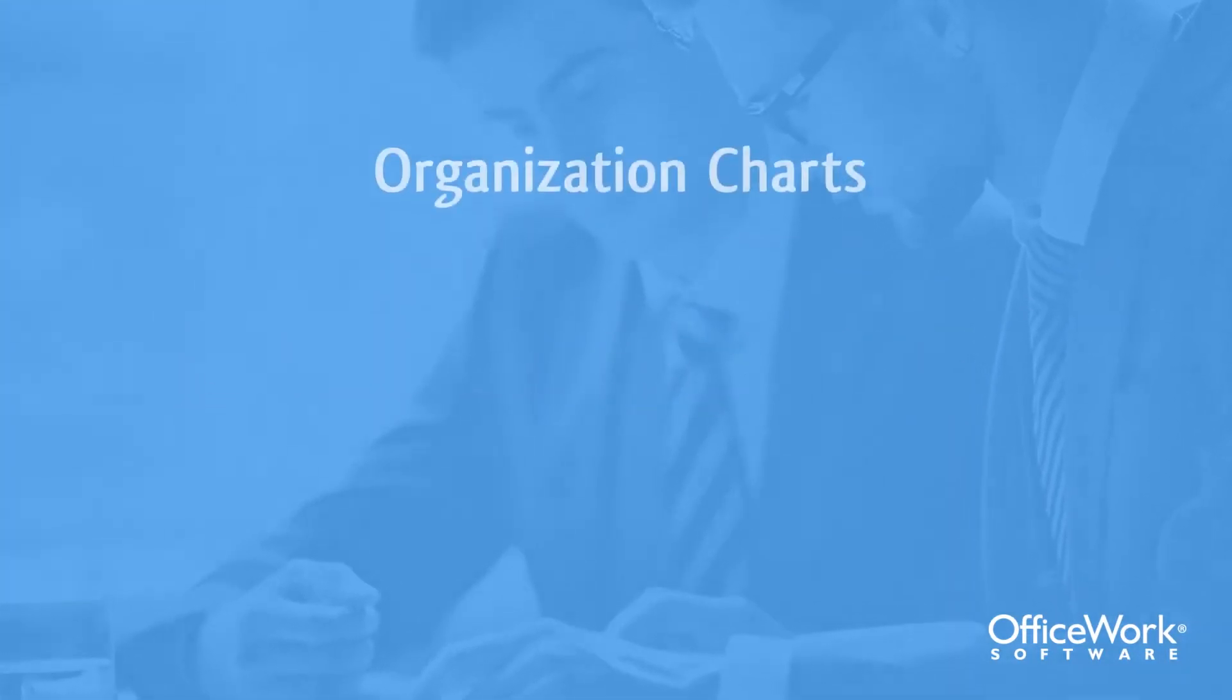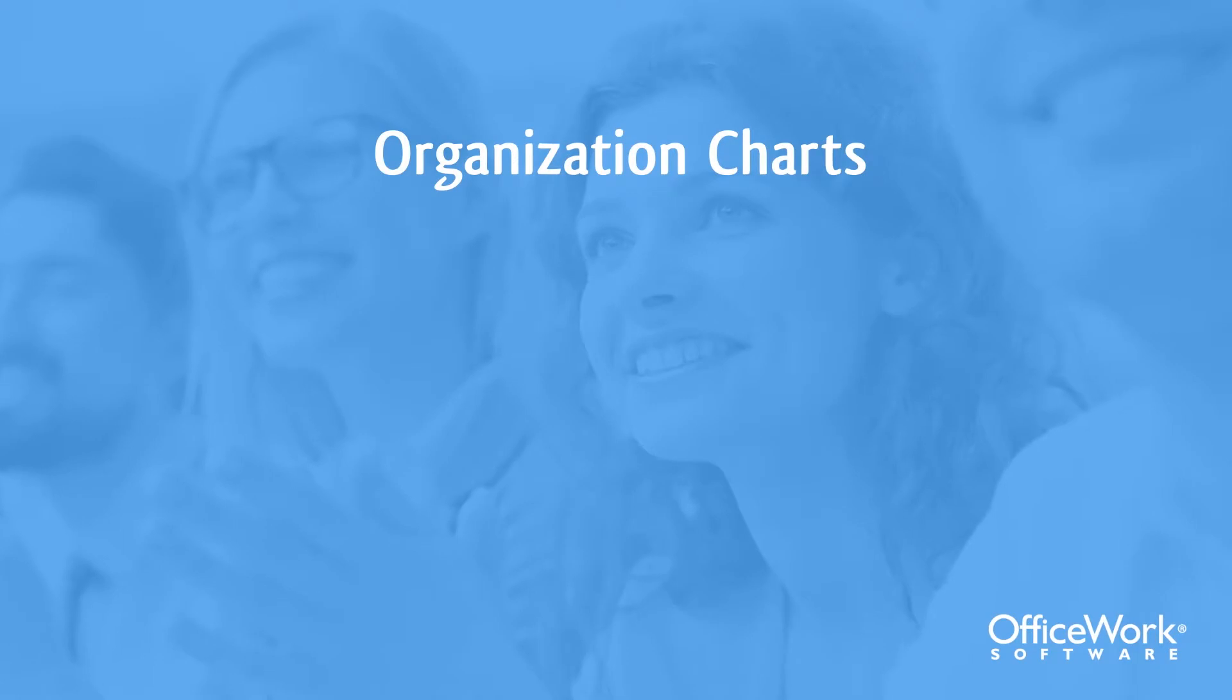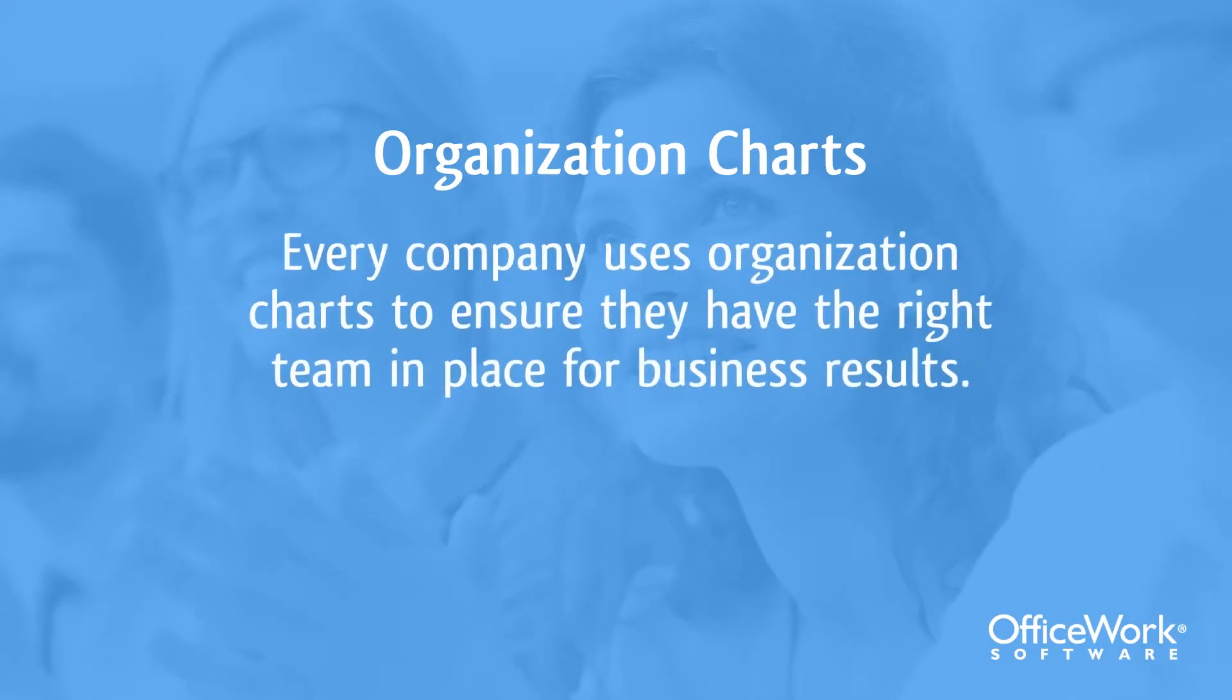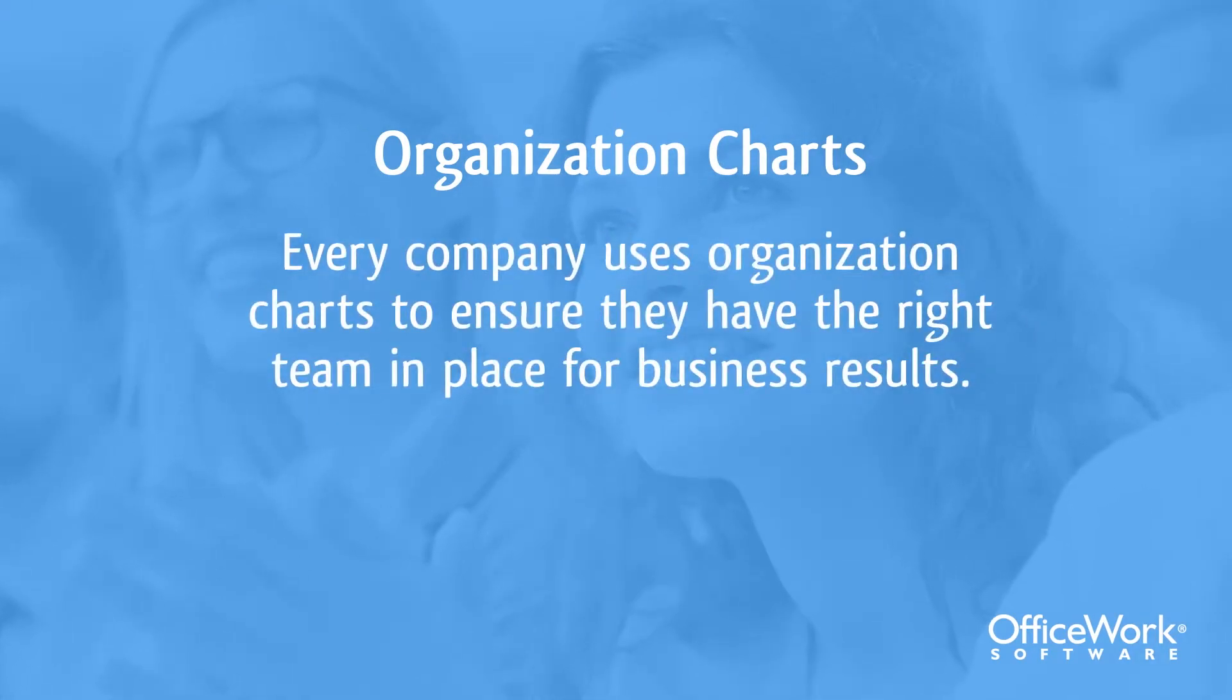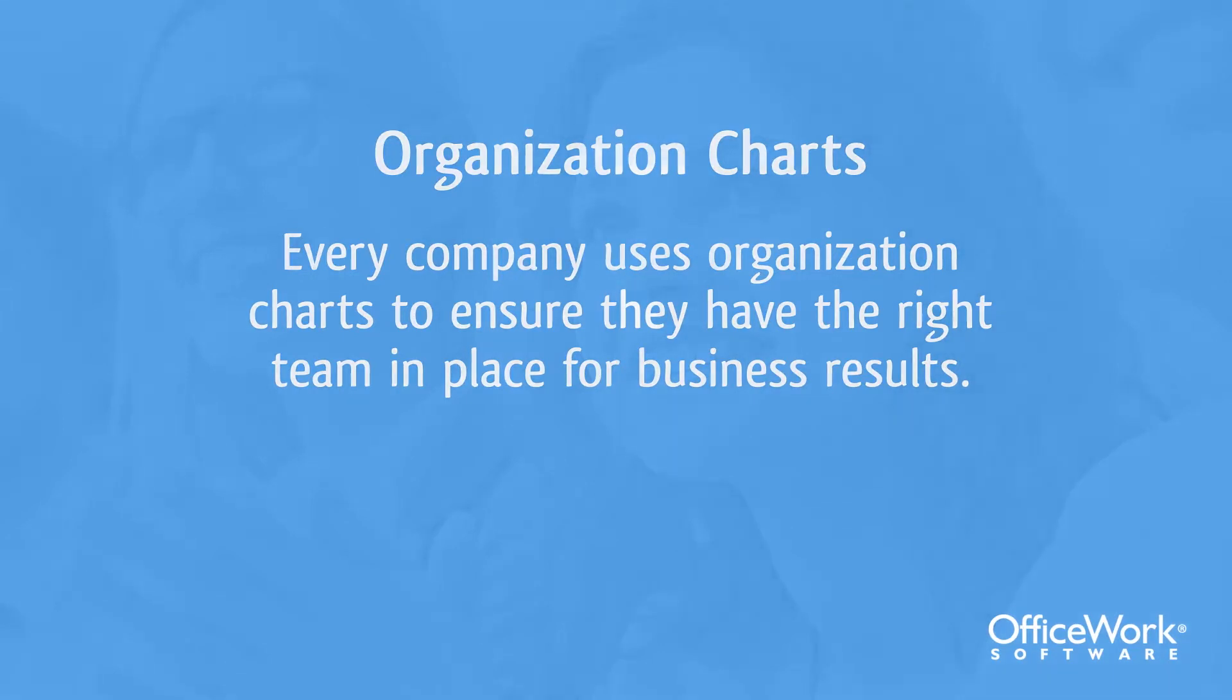One of the points to consider is that every company uses organization charts to ensure they have the right team in place for business results.